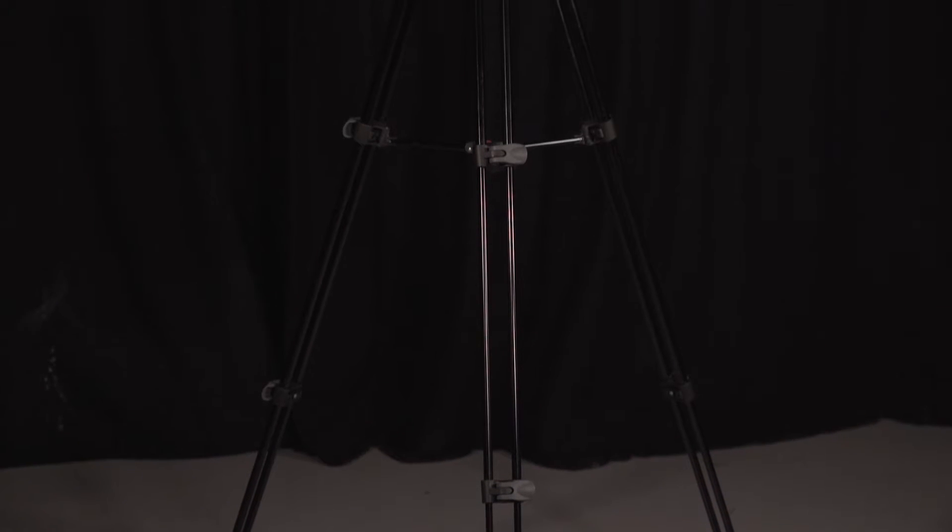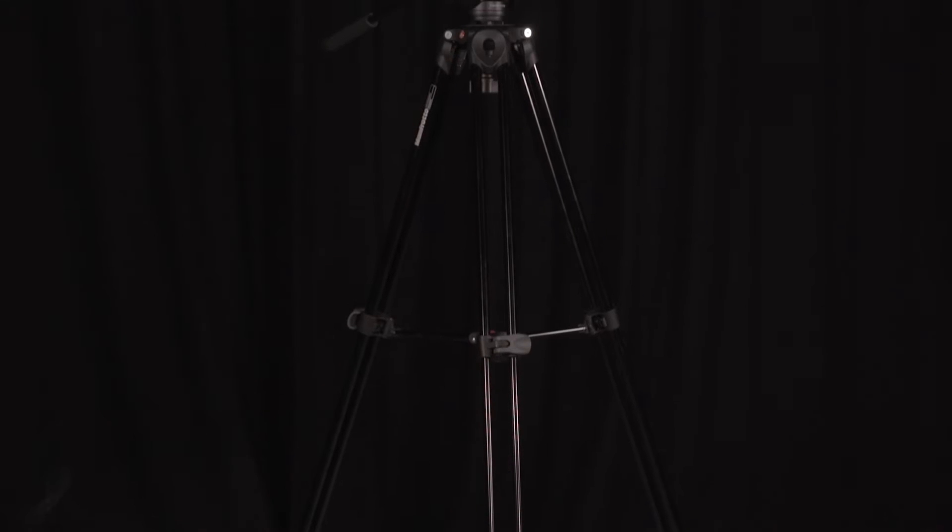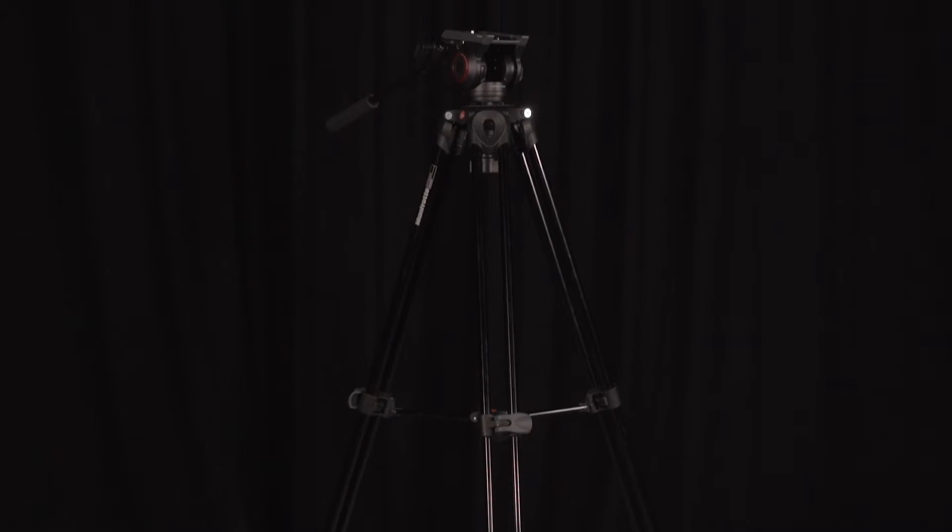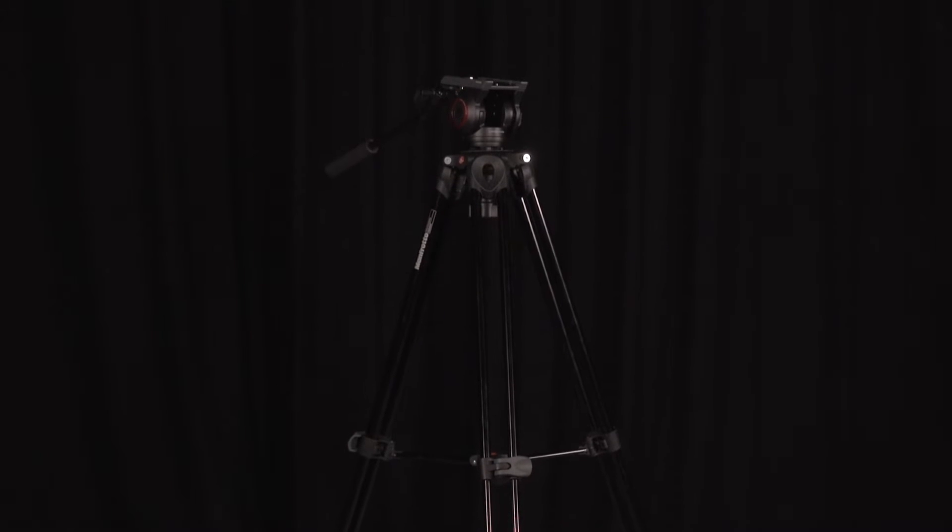Here is a perfectly set up tripod ready for filming, but let's start at the beginning.